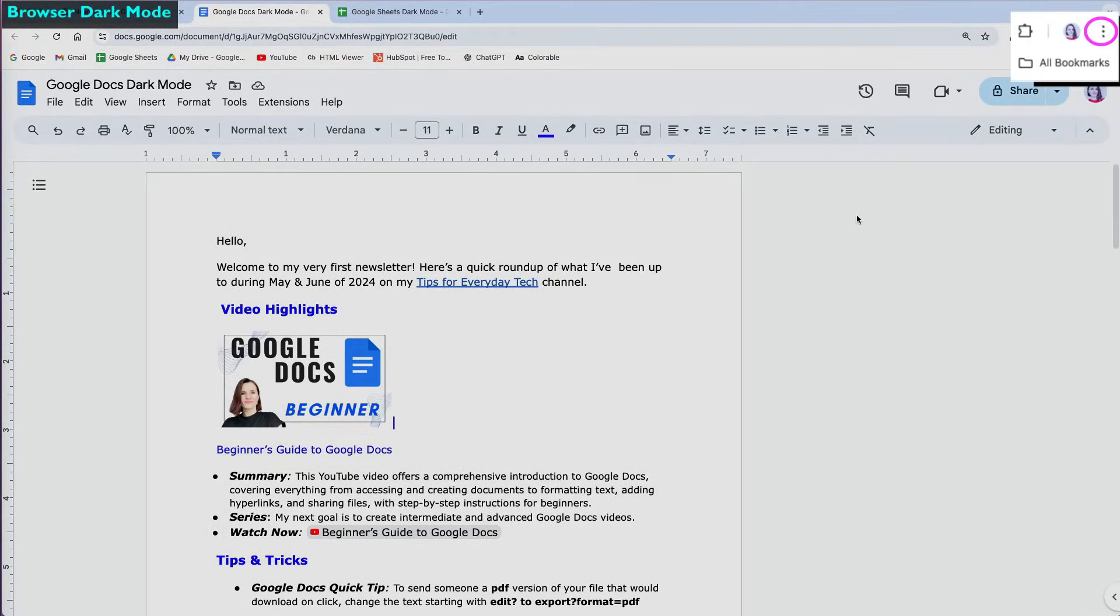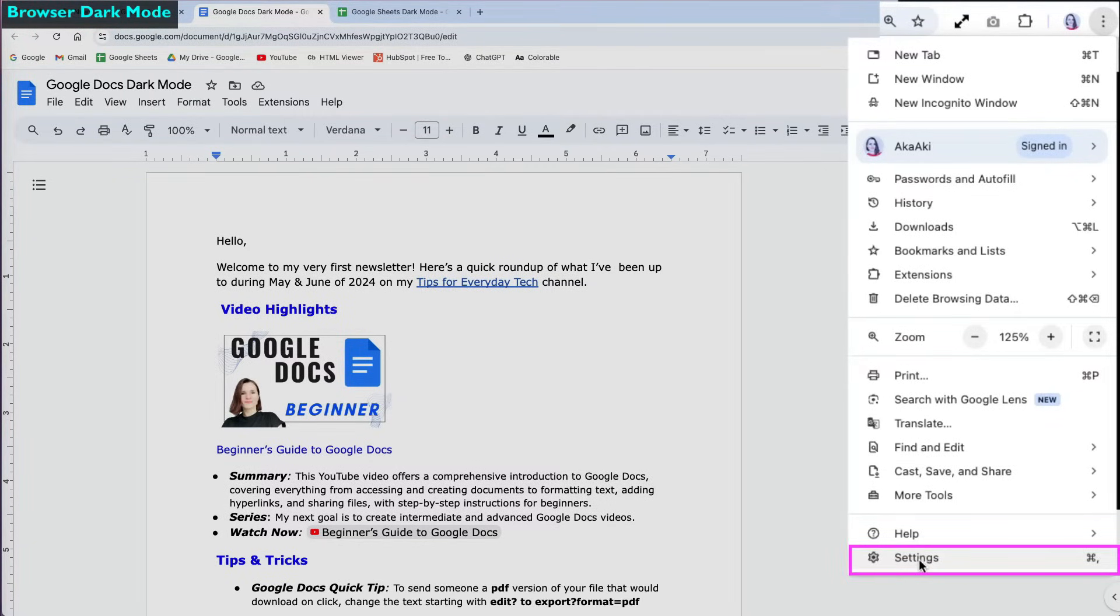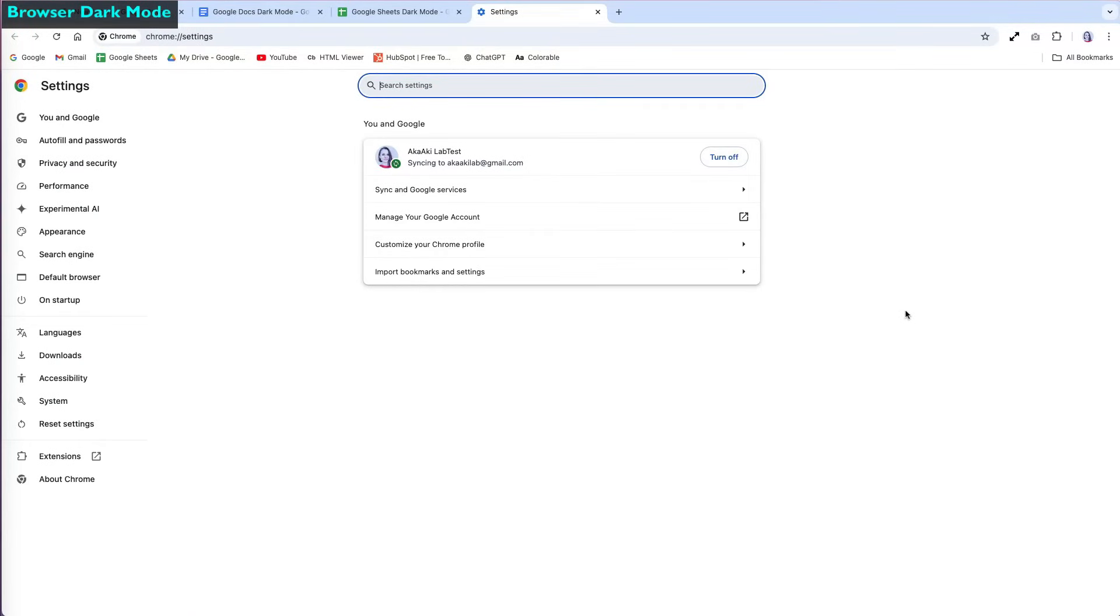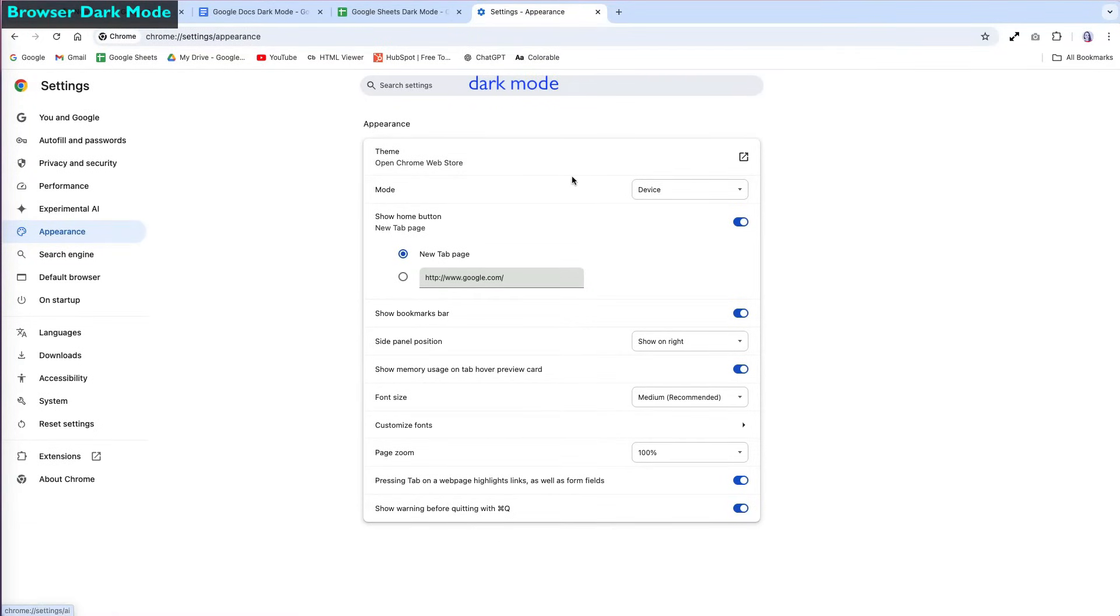In Chrome, click on the three dots next to your avatar in the top right corner and scroll down to Settings. Then click on Appearance on the left side, or search for dark mode in the search box.